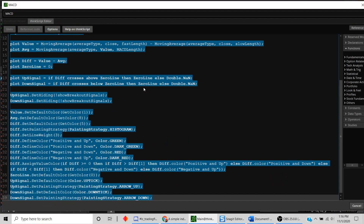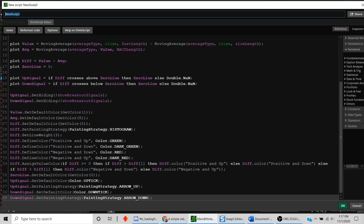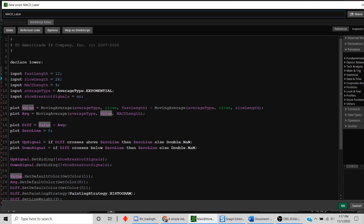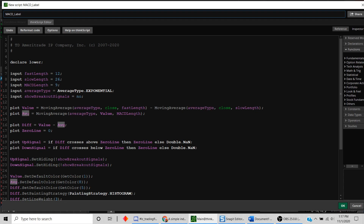We'll copy this study with Ctrl+A and Ctrl+C, then create a new study. We'll call it MACD_label. The MACD is the difference of the 12-period moving average minus the 26-period moving average — that's exactly what MACD is. The average variable is the nine-period moving average of MACD. So you have your value and then you apply a nine-period average.